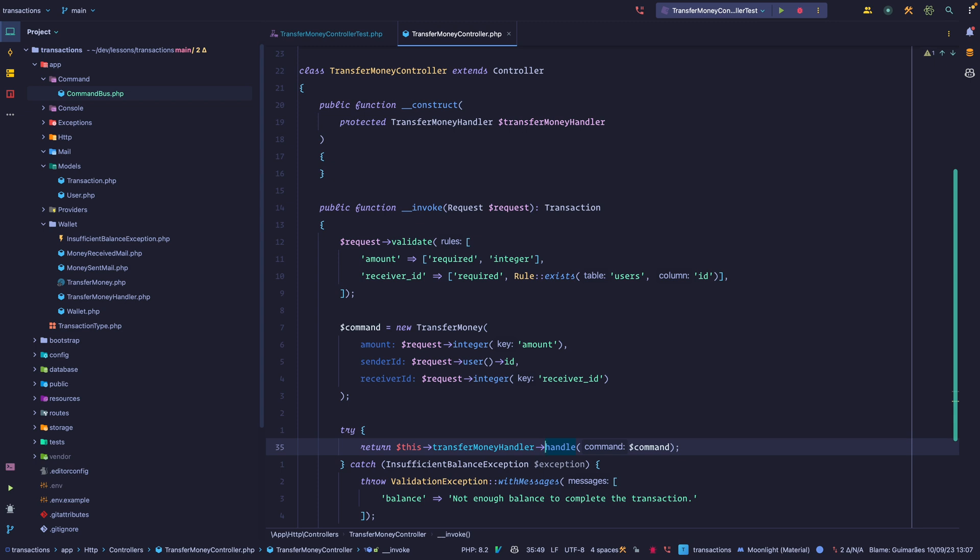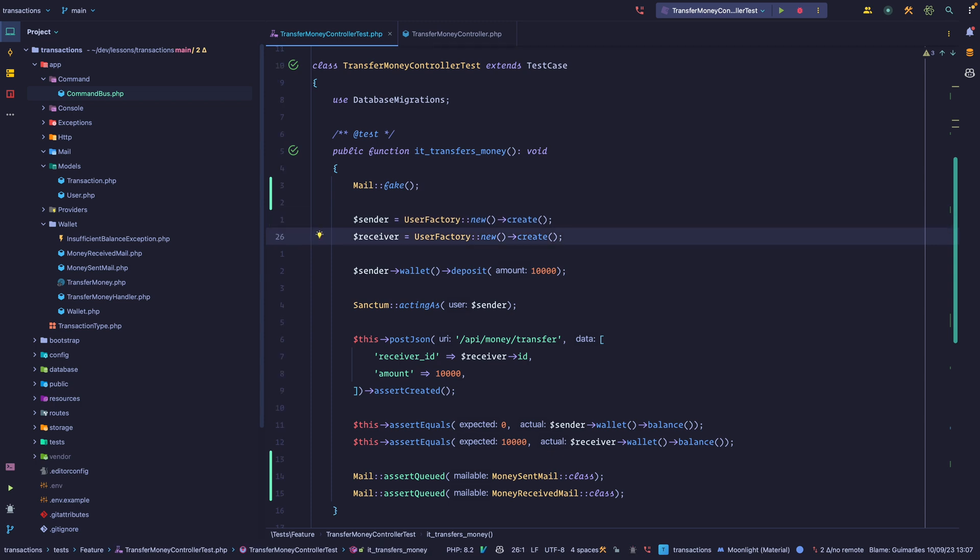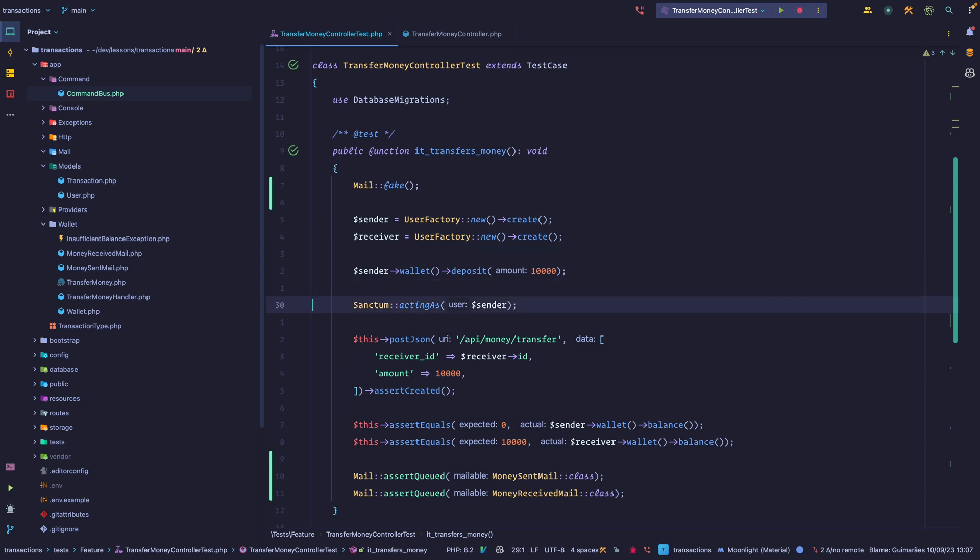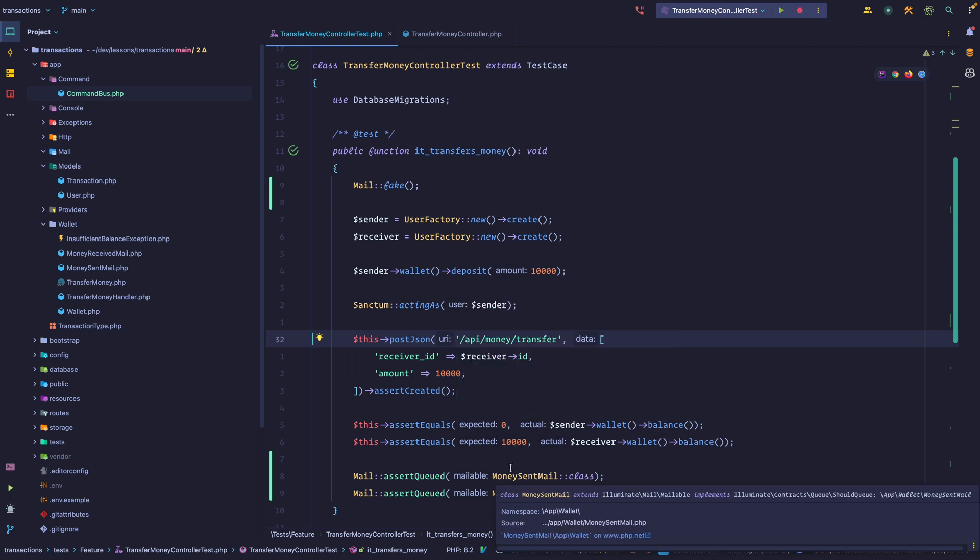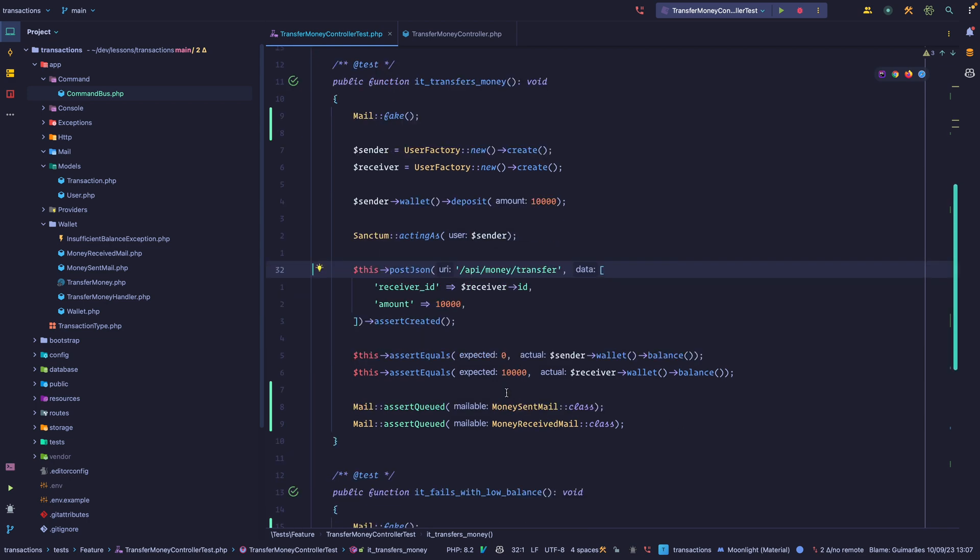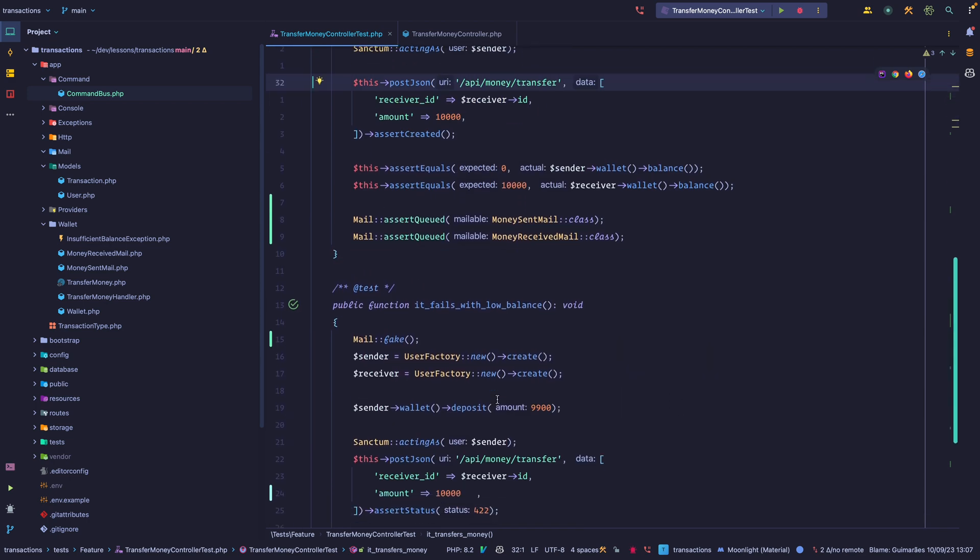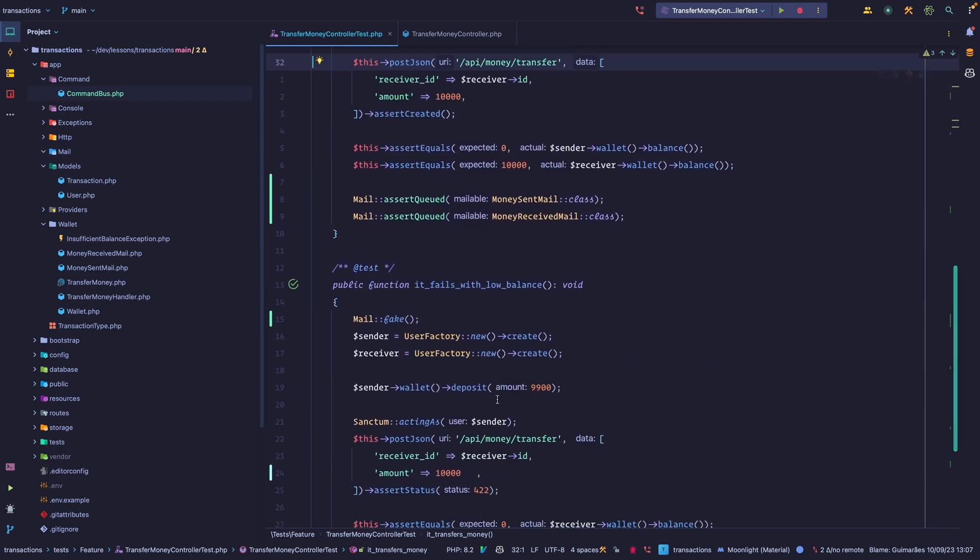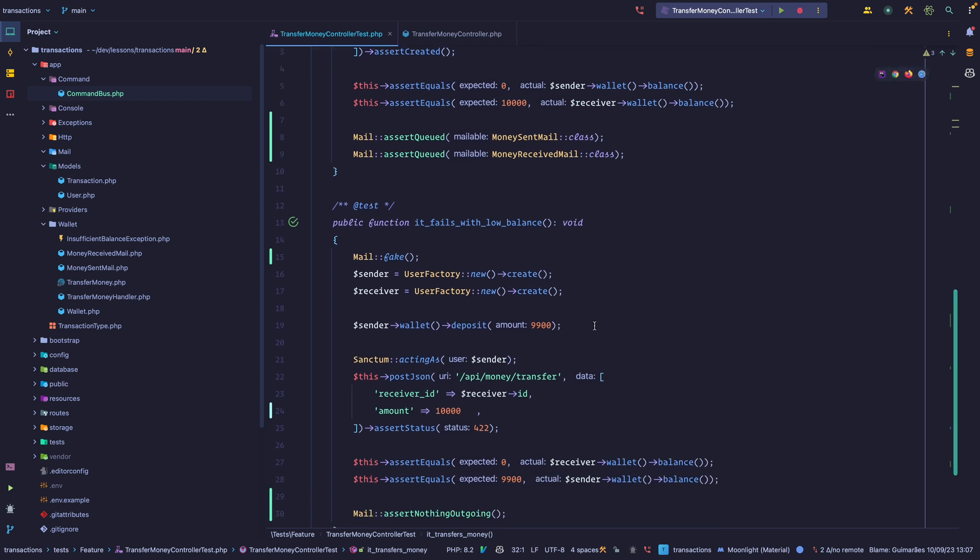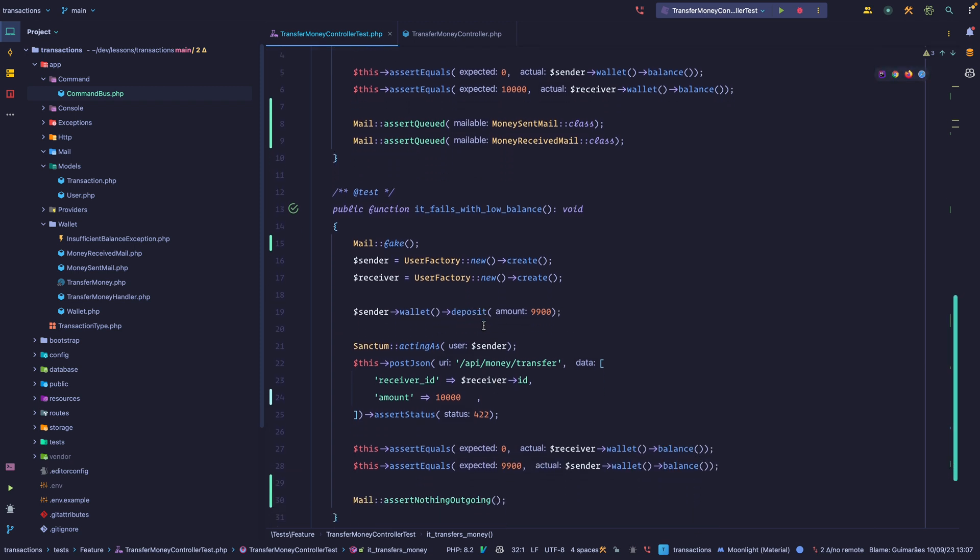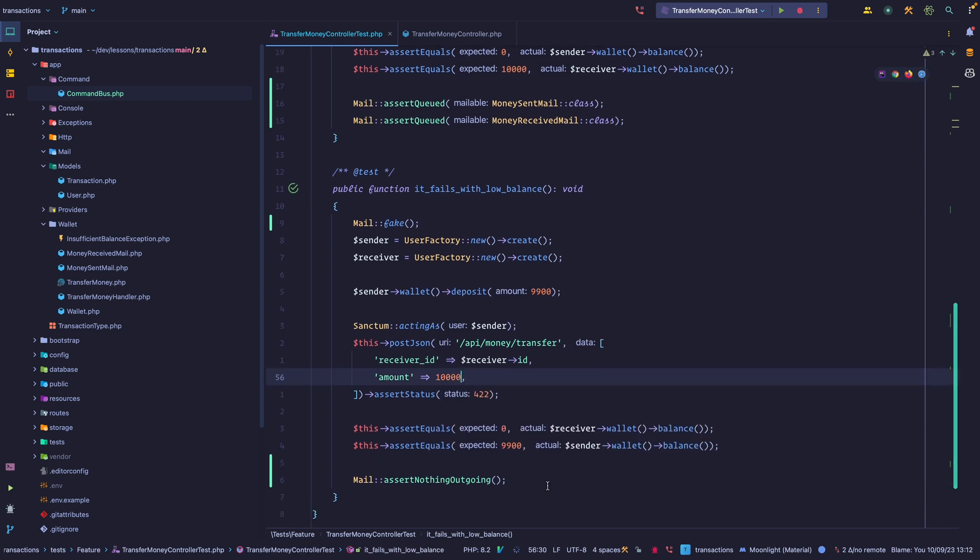We have a very simple application that allows users to transfer money to other users. I also created two tests. The first test asserts that a user can transfer money to a different user. So we have a sender, we have a receiver, we are adding $100 to the sender's wallet. We're making an API call, and then we're making sure that the receiver has $100 and that the sender has $0 in their balance.